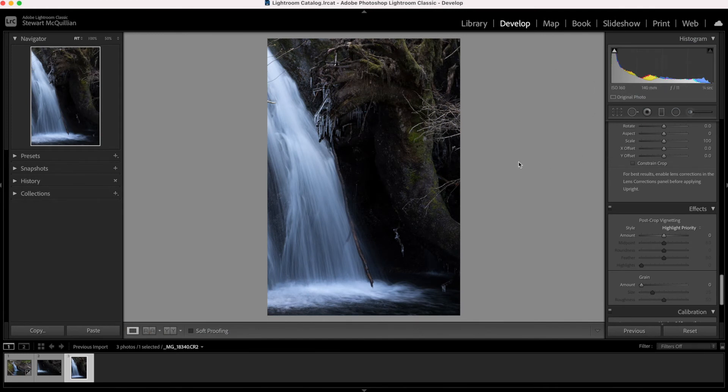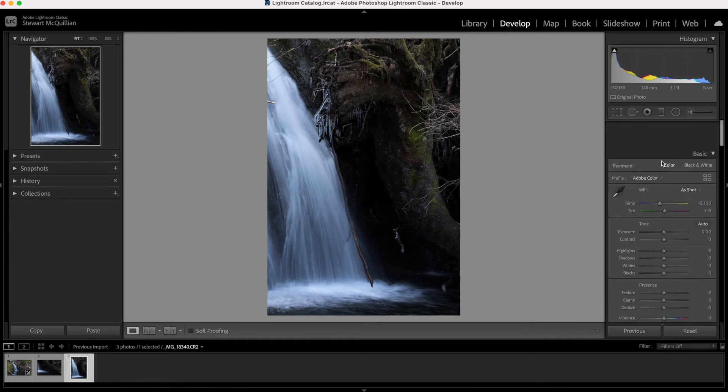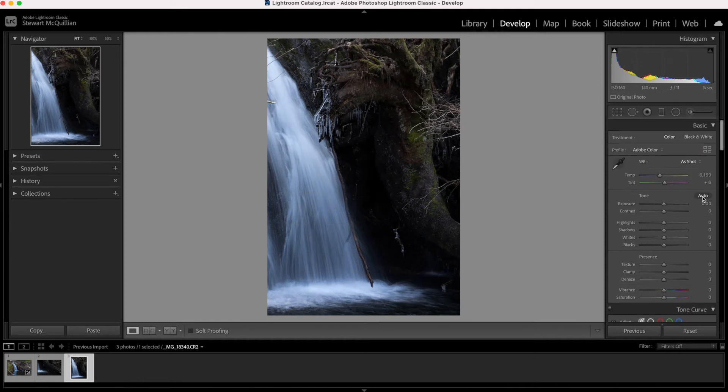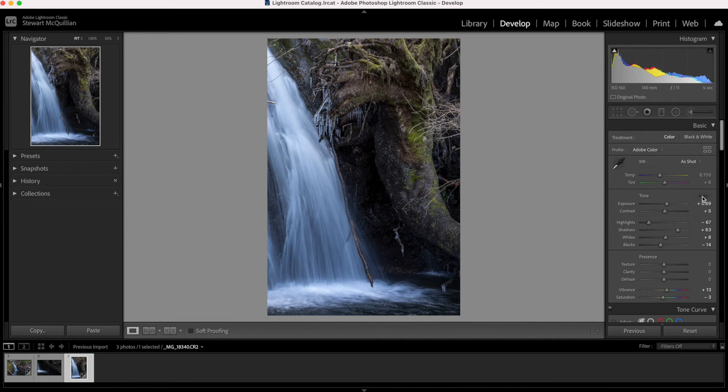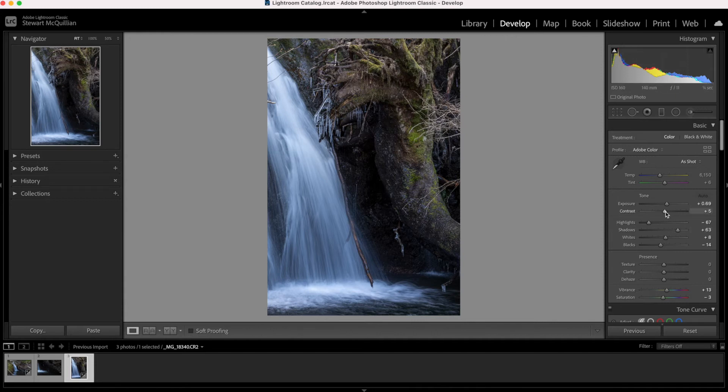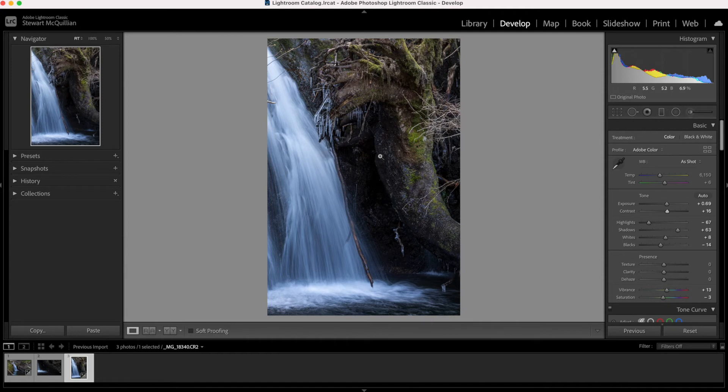So again what I'll do is I'll click on auto and just see what auto does. So auto has actually drastically reduced the highlights but it's increased the shadows so we're losing a lot of contrast and darkness in this image. Now obviously I don't want to do too much because the area I wanted to focus on was the icicles and then you've got some small icicles underneath the tree here.